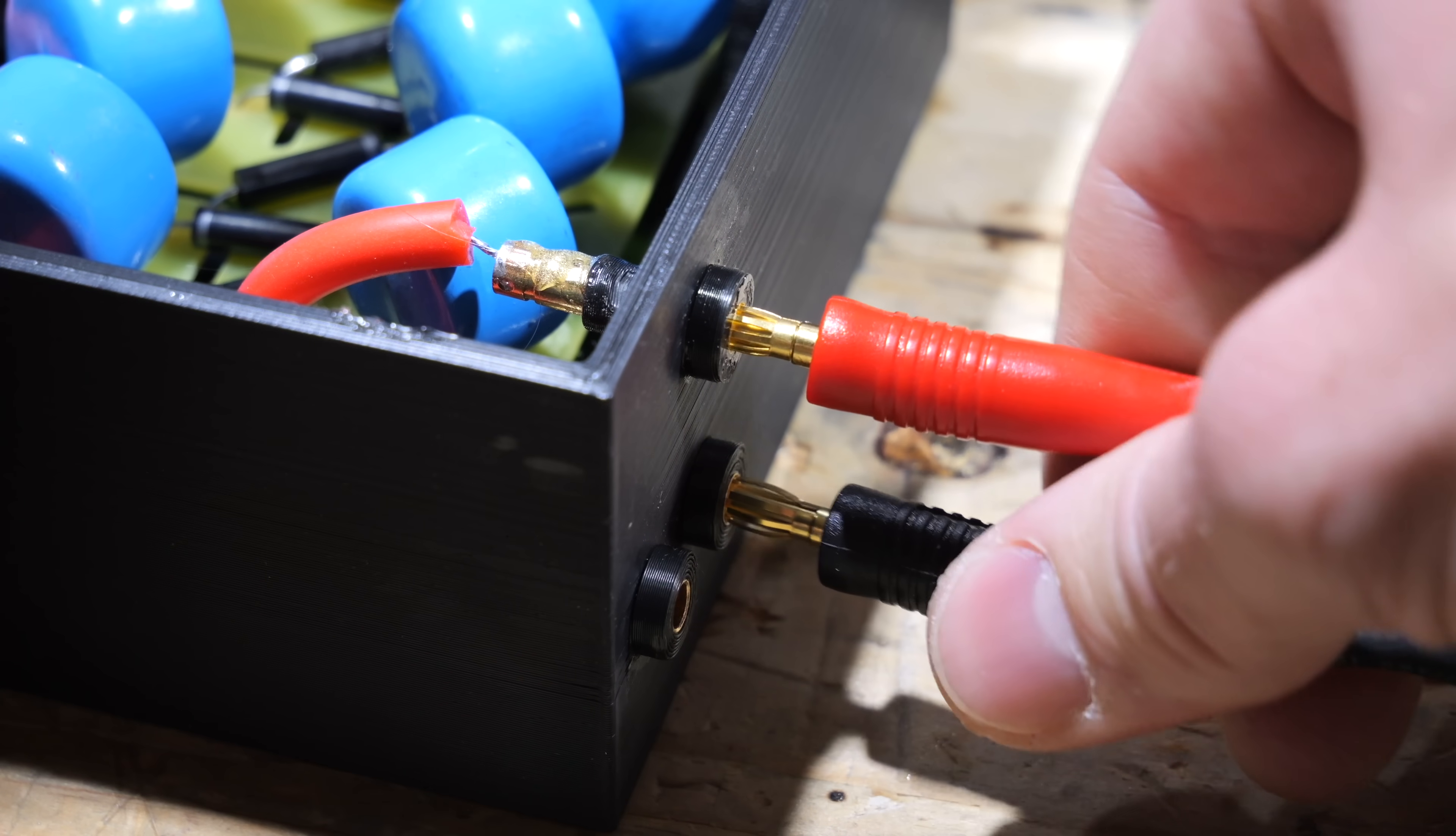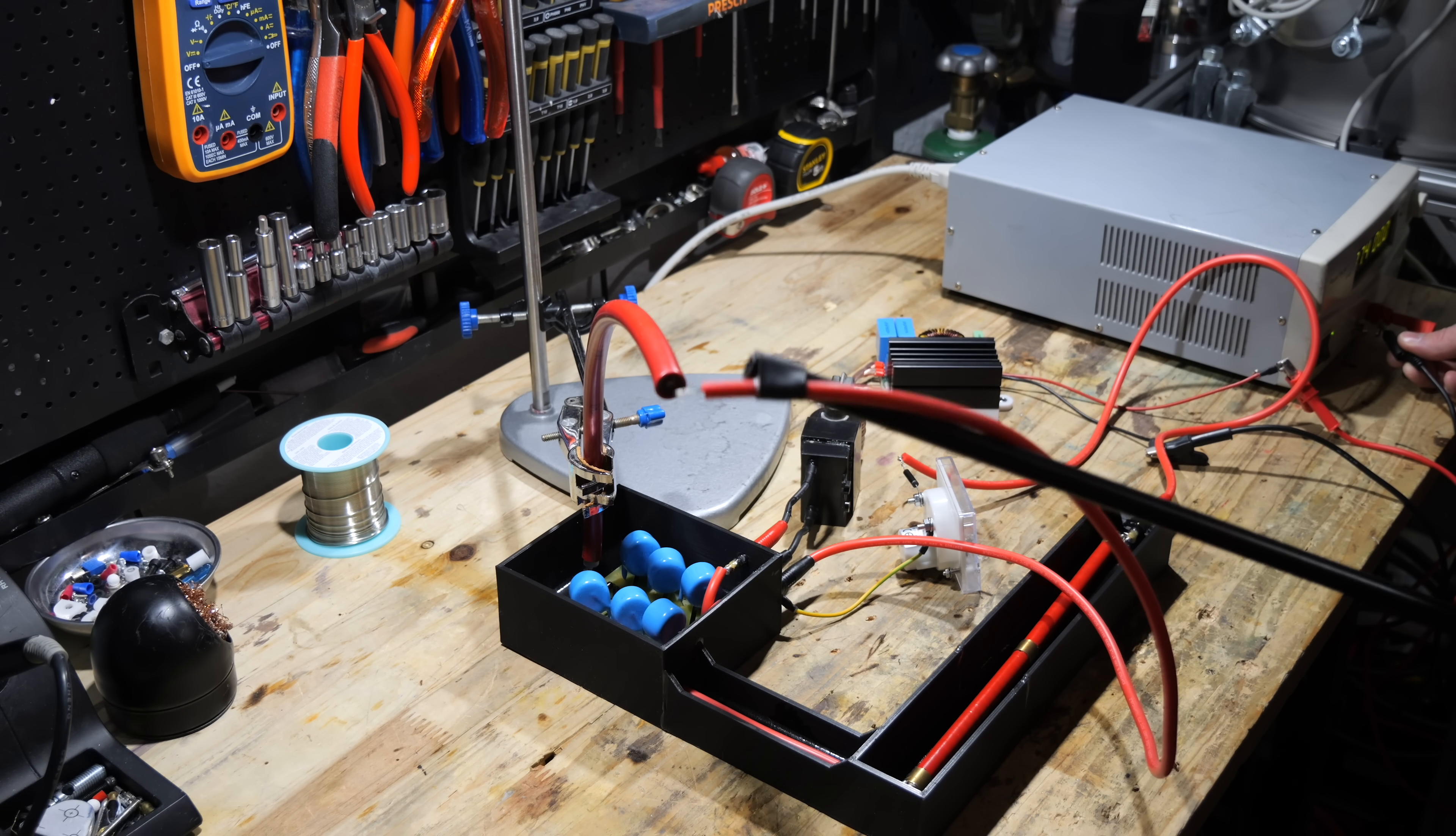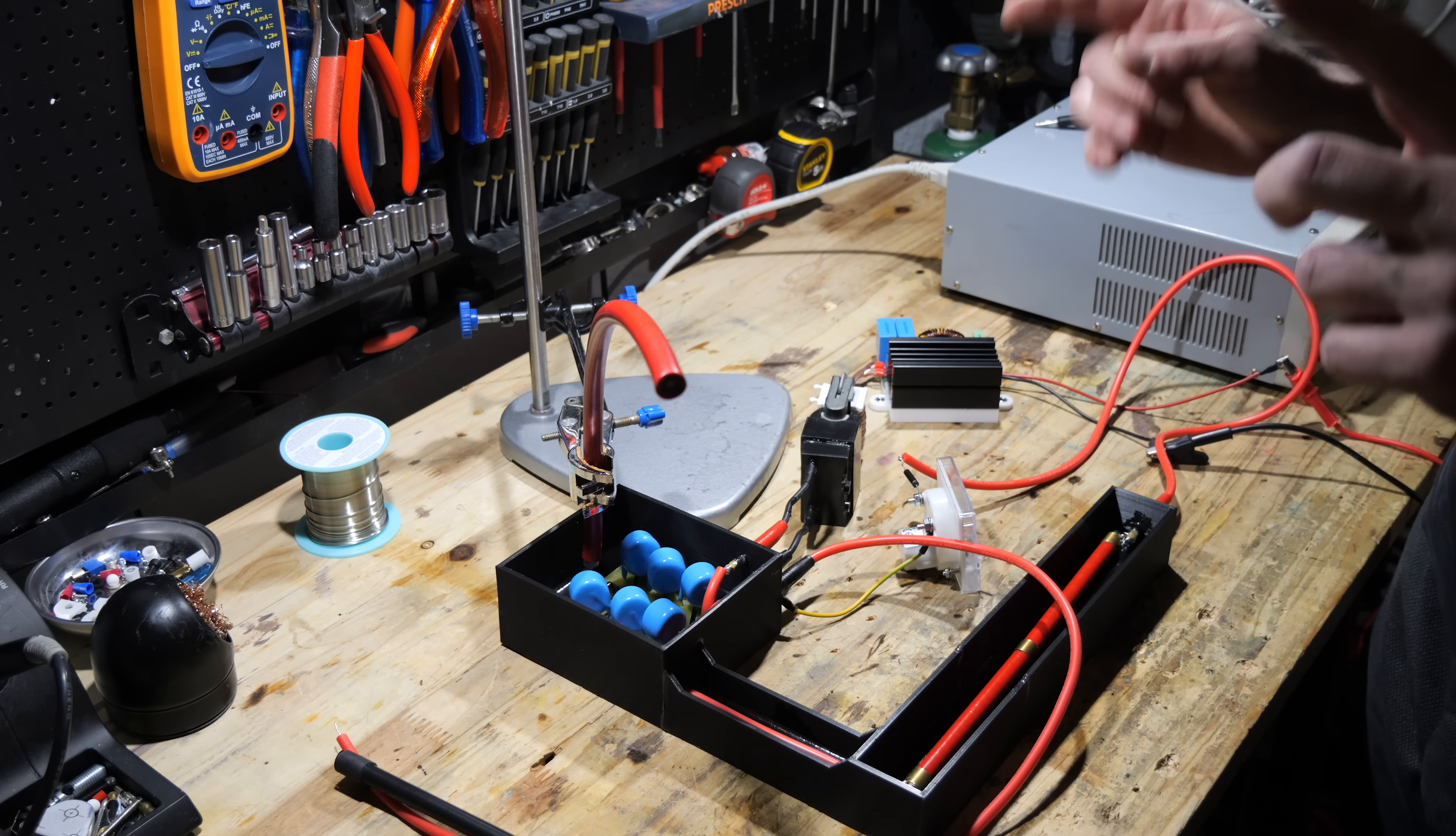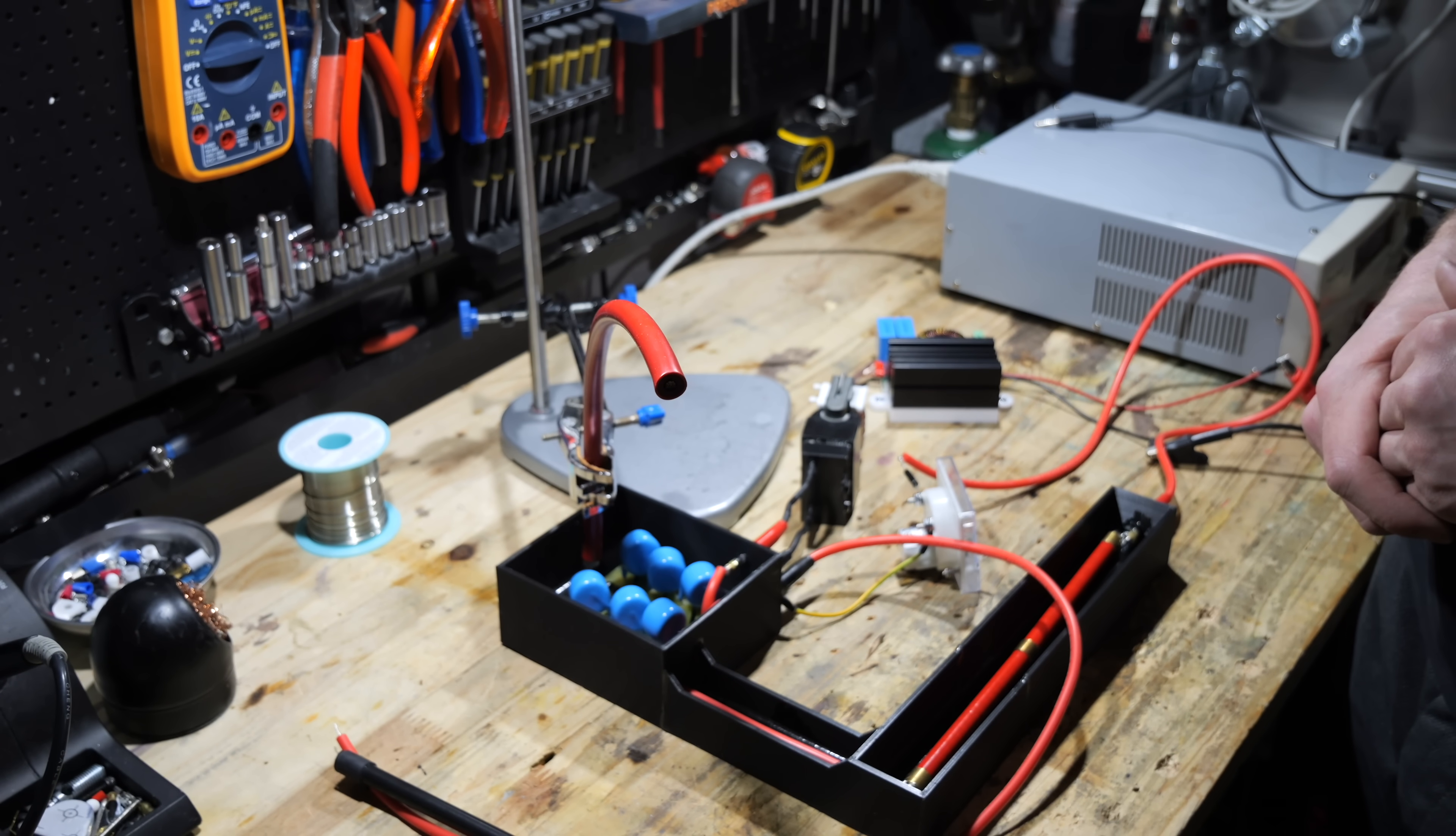Before we permanently encase the circuit in epoxy resin, I want to test if everything works properly. As you can see the sparks were a lot more violent and you already could see problems with arcing at the voltage multiplier. That's exactly the reason why we're potting it in epoxy resin.